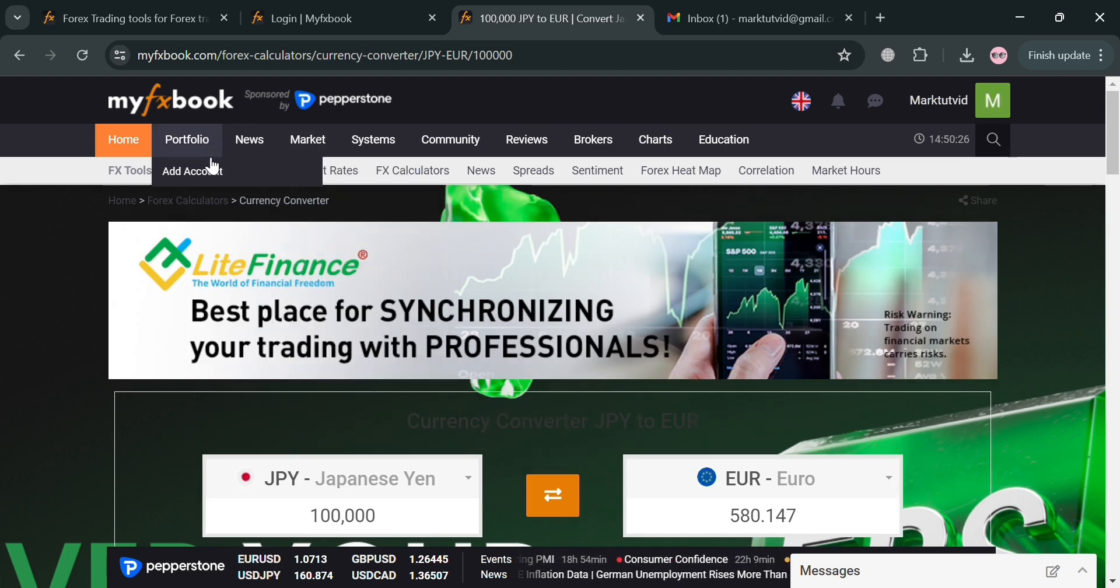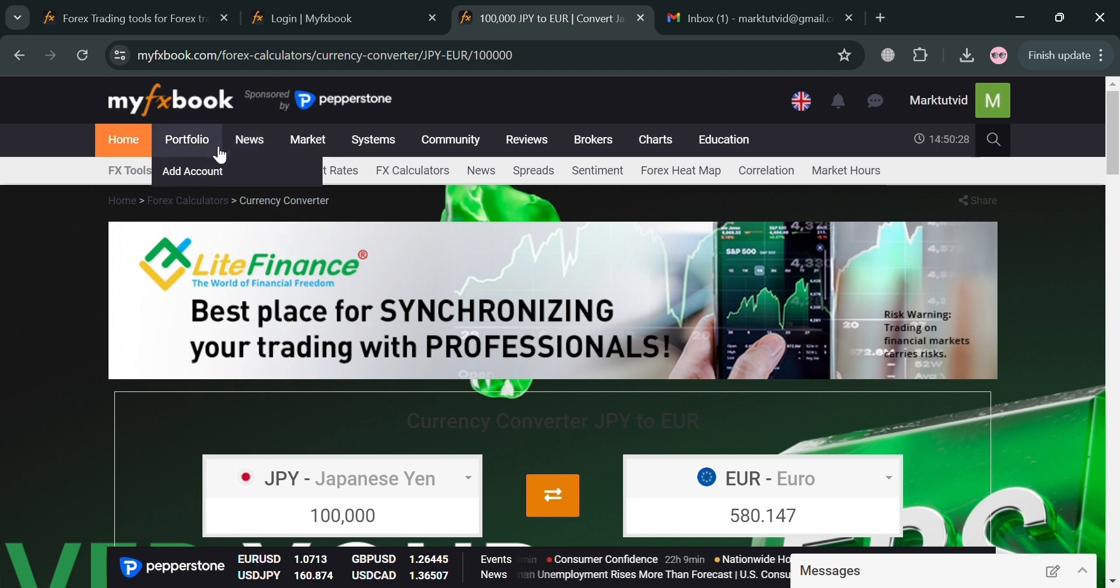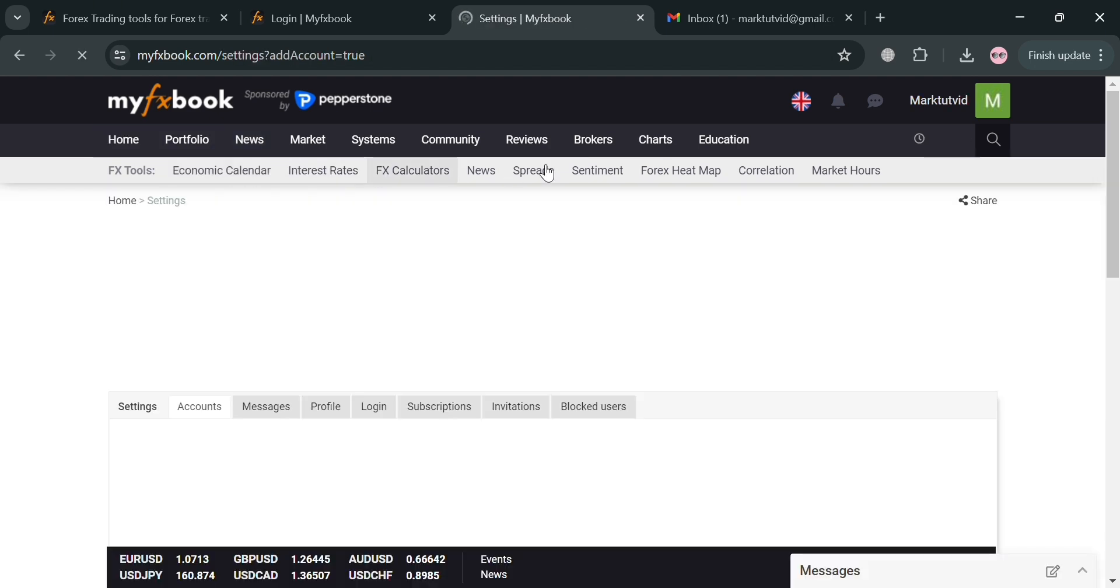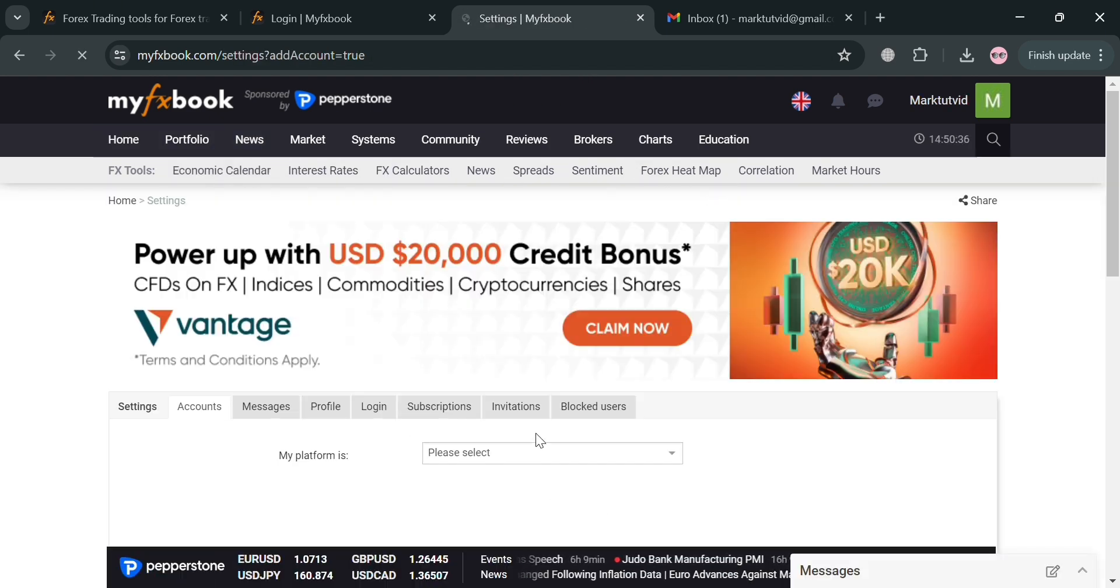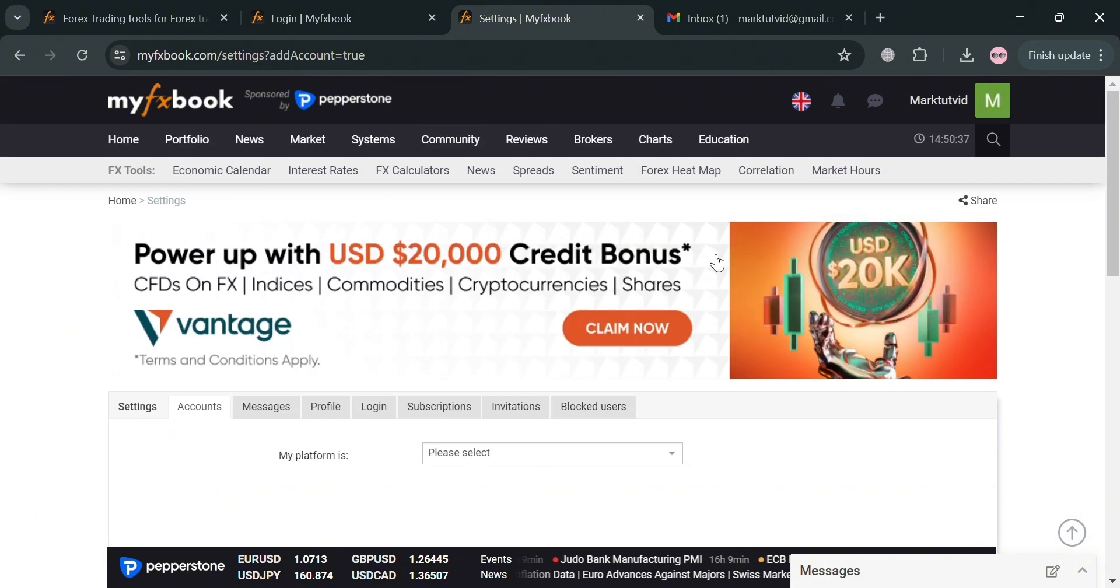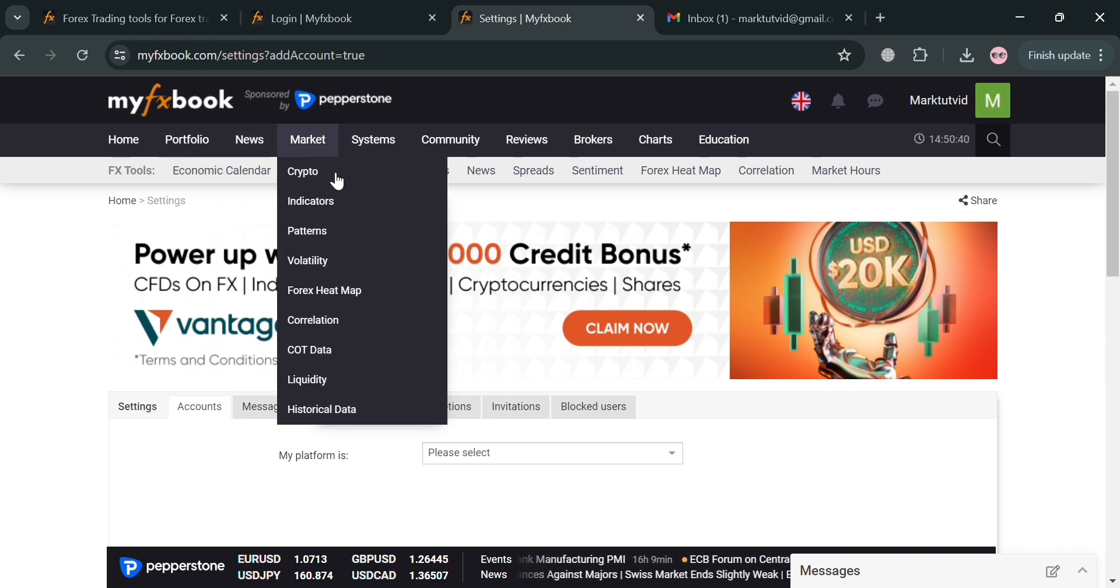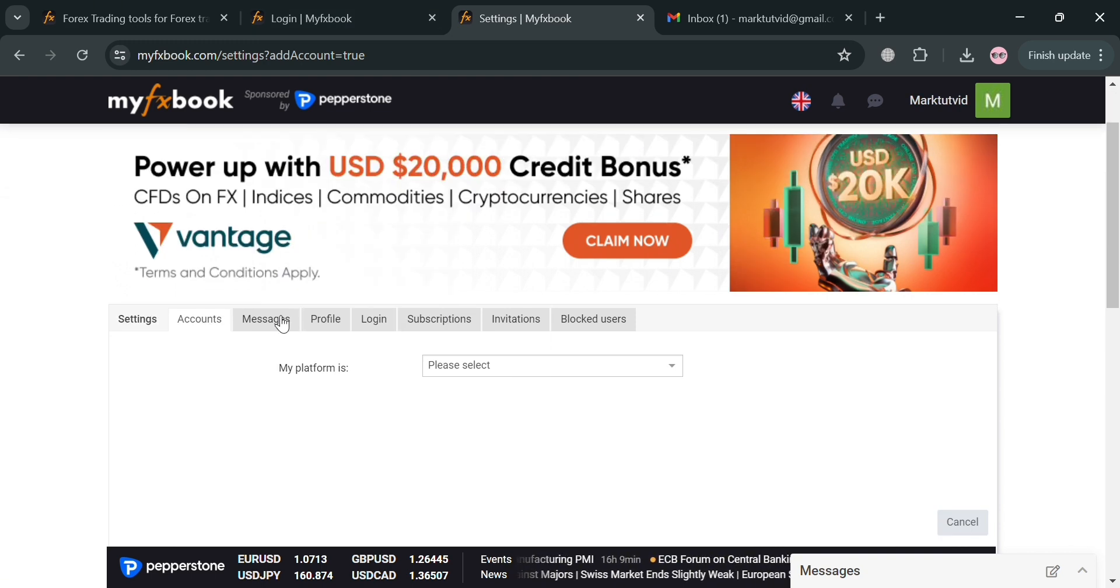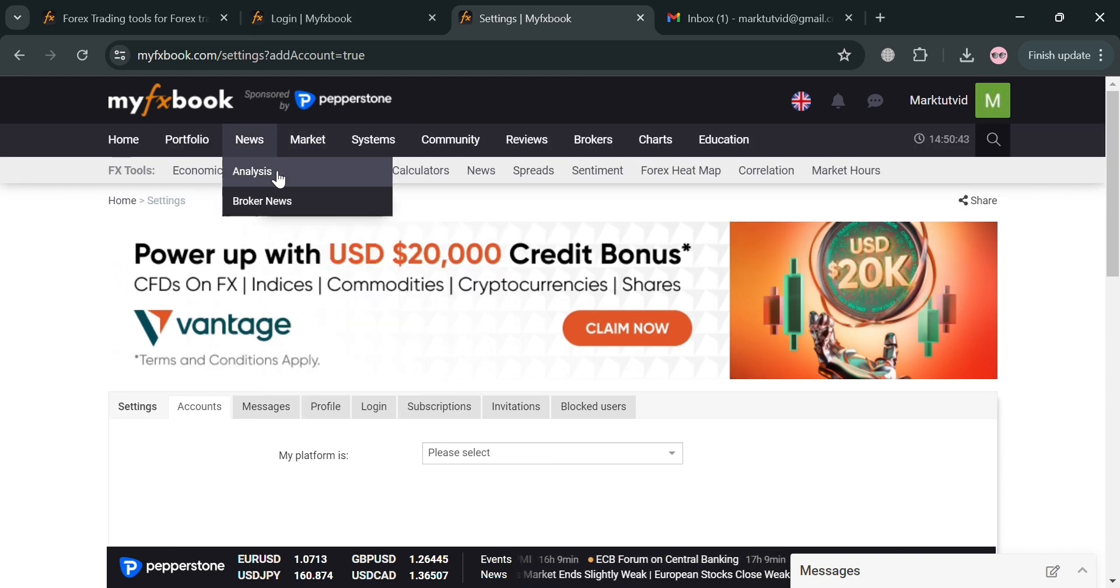Now moving on, on the top panel we could also navigate under Portfolio, then Add Account. We will be directed in here. As you can see, you should also download the account or platform in here in order to use or navigate your portfolio. However, in navigating the portfolio you could also track multiple trading systems and analyze trading performance.